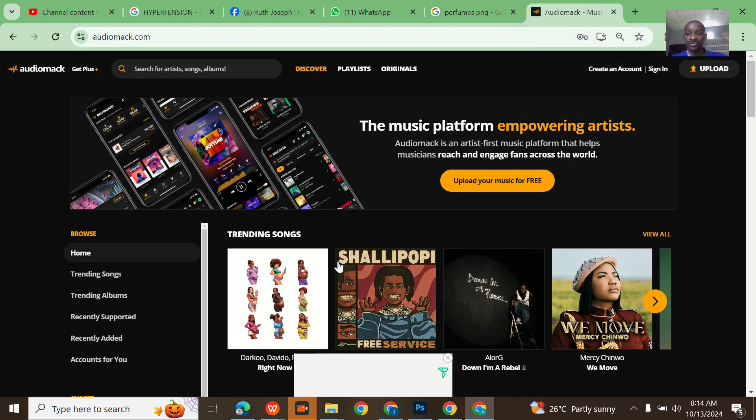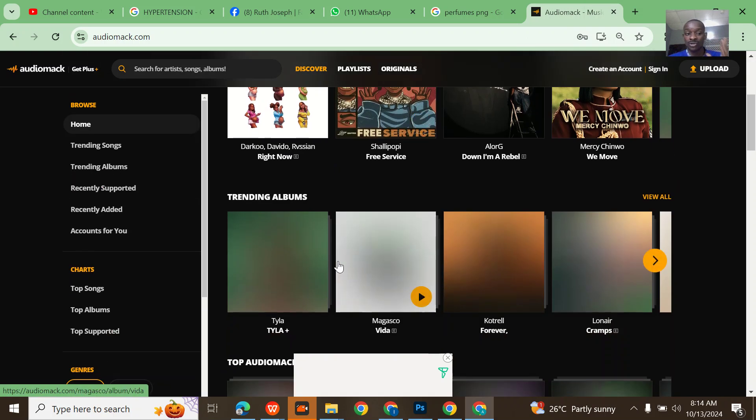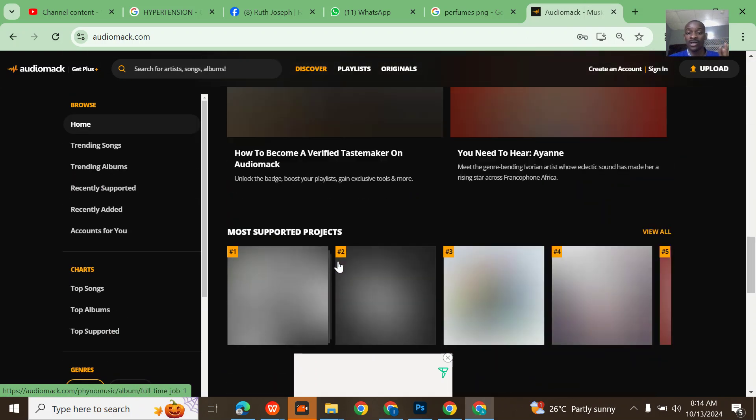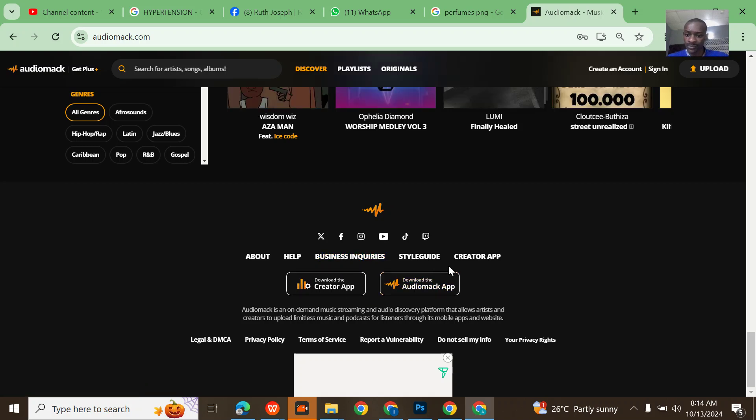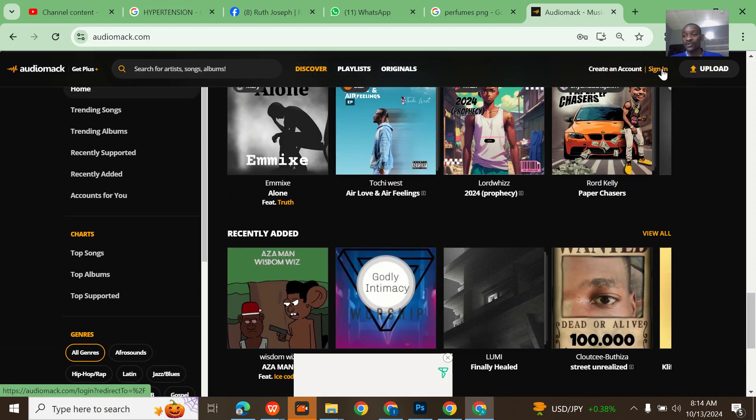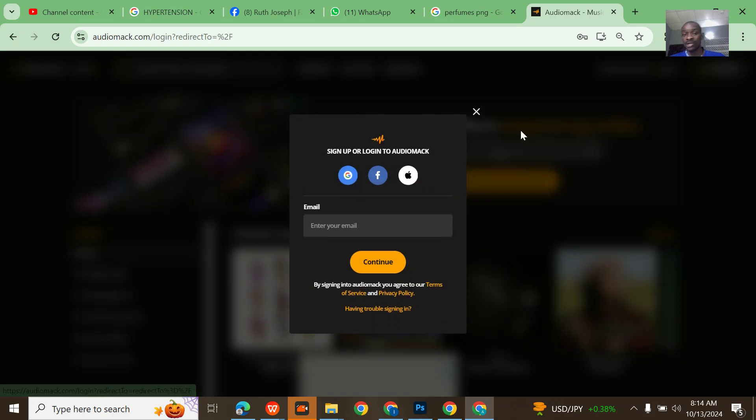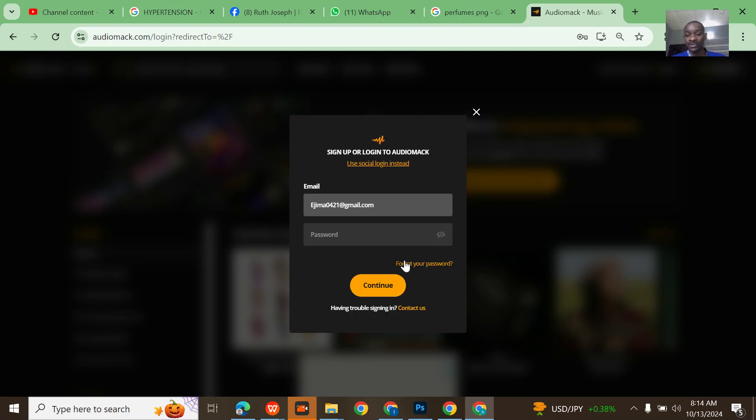Let me walk you guys through if you want to actually retrieve your hacked Audiomack account using the support. If you want to retrieve your Audiomack using the support, you first of all need to log in into any of your friends' Audiomack account that is still active.